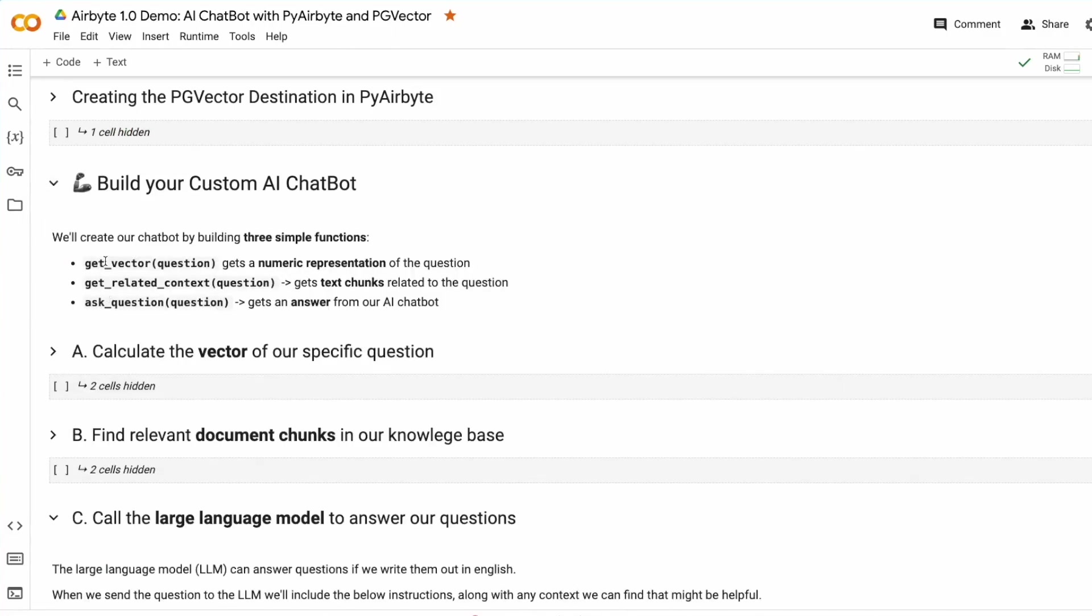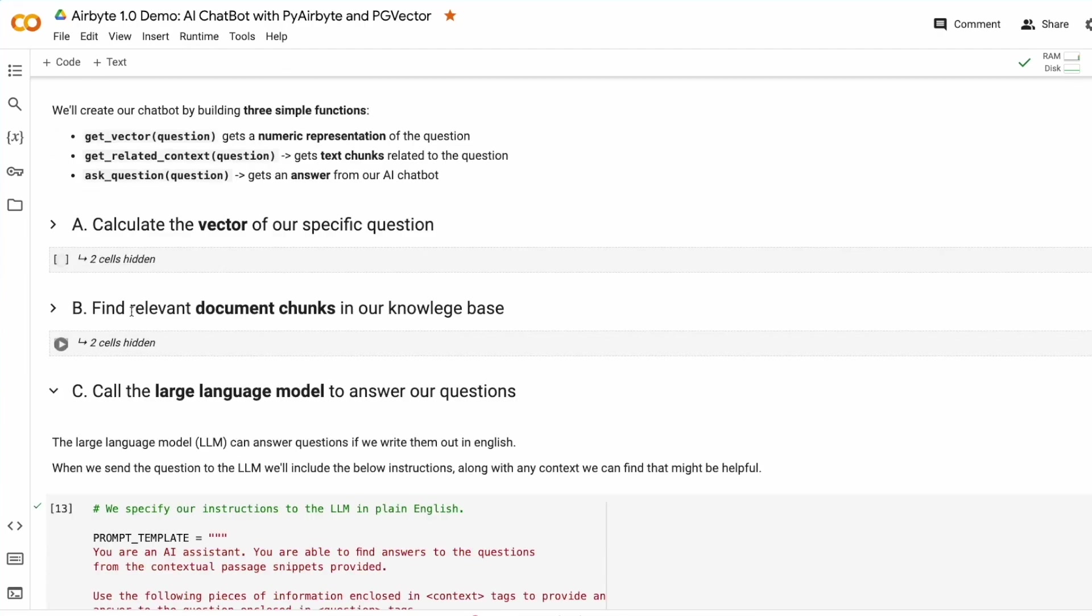To build the bot, we just need three simple functions: GetVector, GetRelatedContent, and AskQuestions. We'll walk through each one step by step.